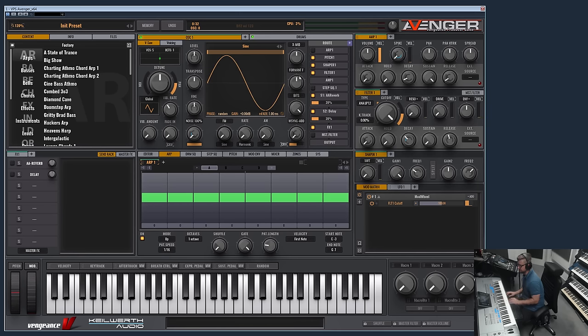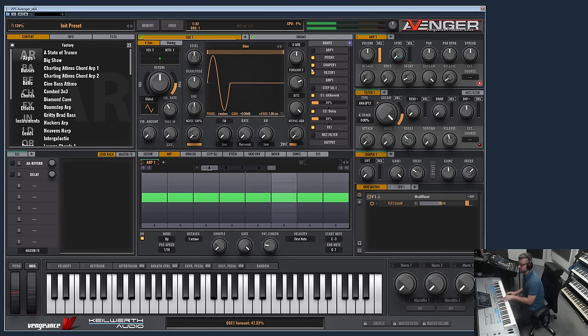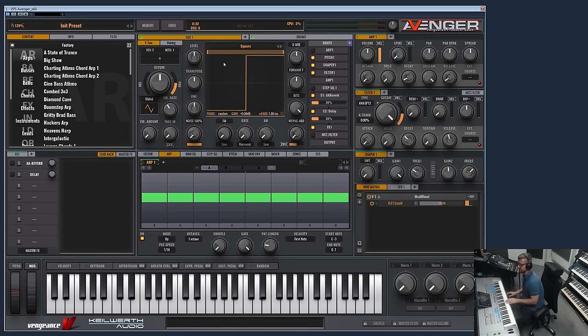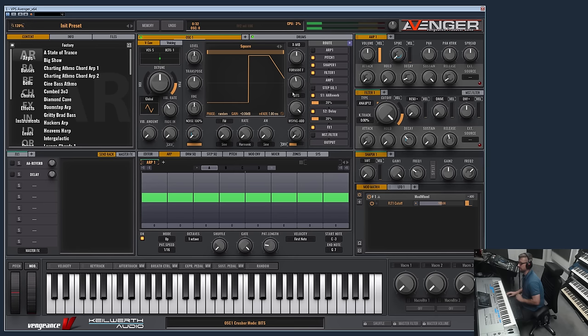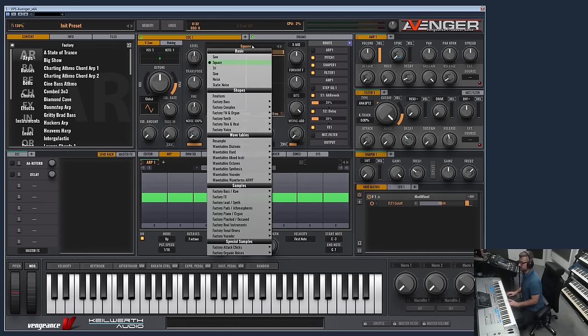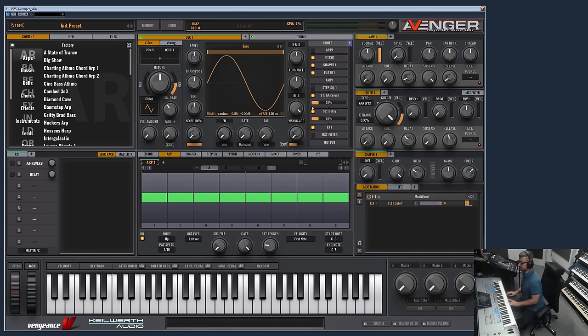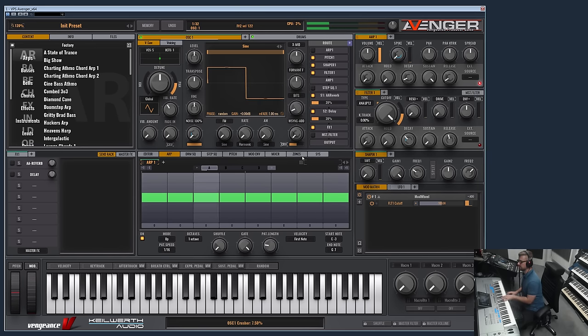Next is the formant. You can of course select a square wave here which is basically a pulse width modulation. Next is bit rate or both at once. Let me first demonstrate the bit depth.